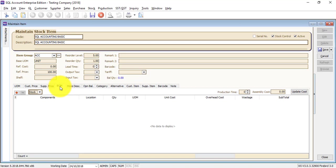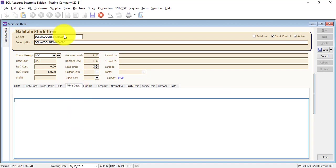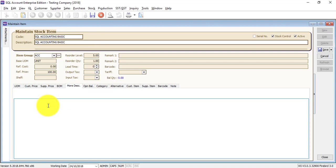Bill of material is an additional module. If you are doing production, this will be very useful — that means you need to do assembly. I will have another session on bill of material. More description is — this item, your accounting basic, could have a description. And sometimes you may need to key in a lot of additional information related to this item during your document printing, such as invoice. For example: size, color, and so on.